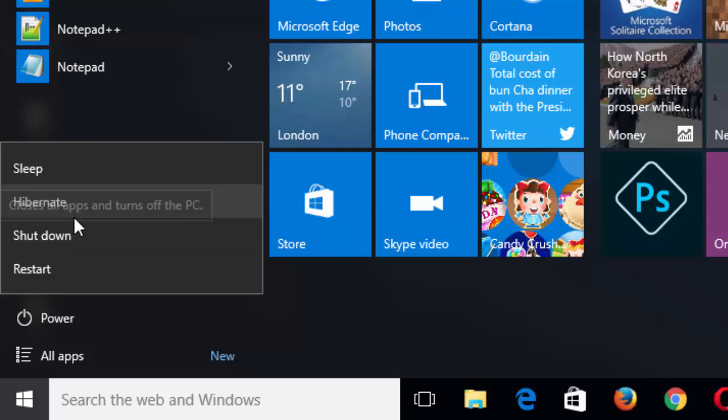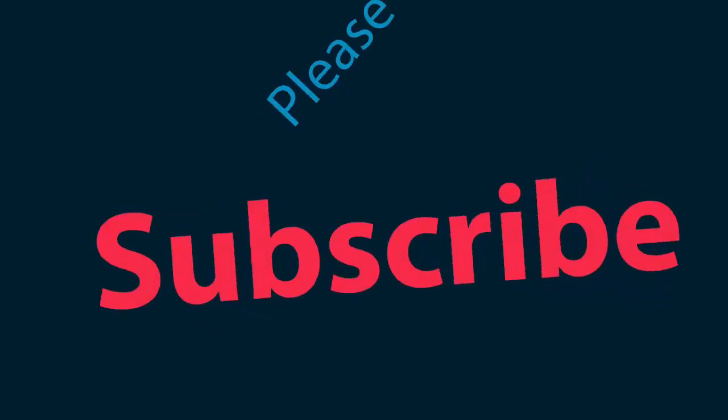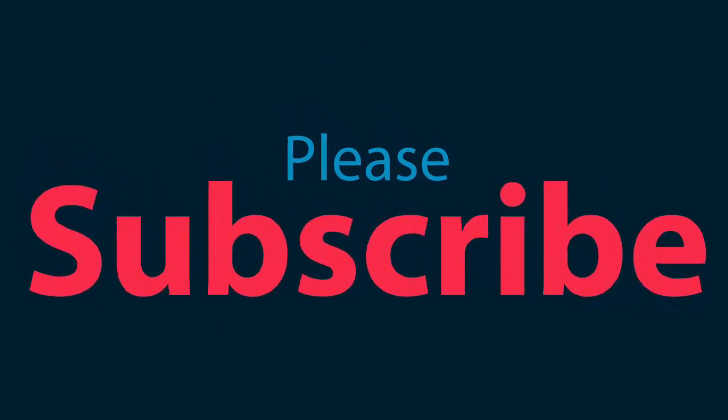So this much for this video guys. I hope you liked this video and don't forget to like this video and subscribe my channel. Thank you for watching.